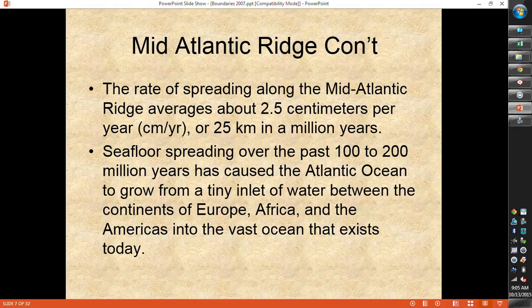It's not moving very fast — two and a half centimeters per year is about as fast as your fingernails are growing. That's one reason why when Wegener said all the continents are moving, people said no, they really aren't, because they couldn't see it. It takes a really long time to move — 25 kilometers in a million years is not very far. So it takes a long time for that seafloor spreading to happen and for the Atlantic Ocean to get as big as it did.